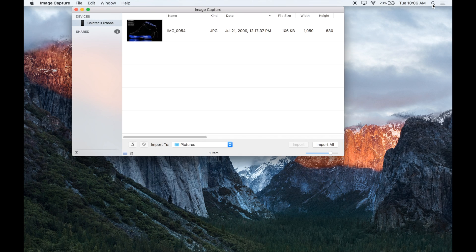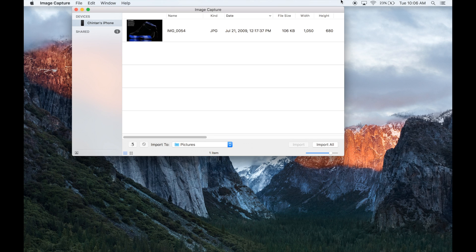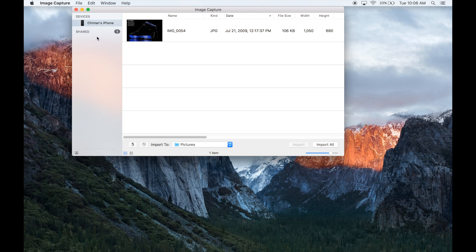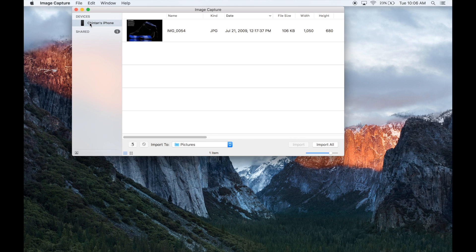The next thing that we're going to do is we're going to look for our device that's connected. So in my case, I have a photo on my iPhone that I want to move over, so I'm going to go into the devices section and click on the device that I want to pull the photos out of.